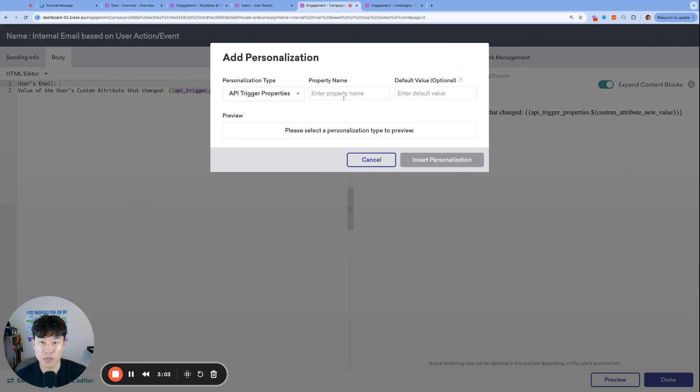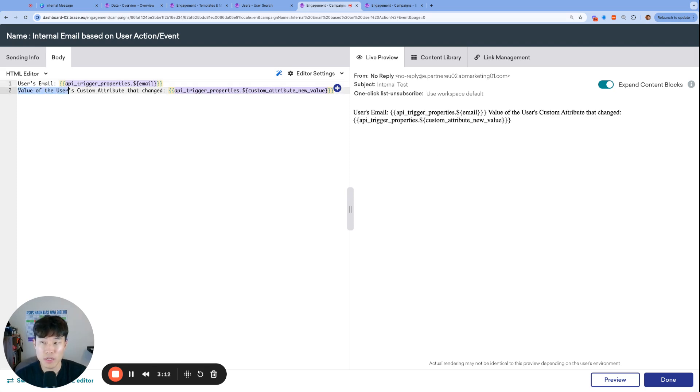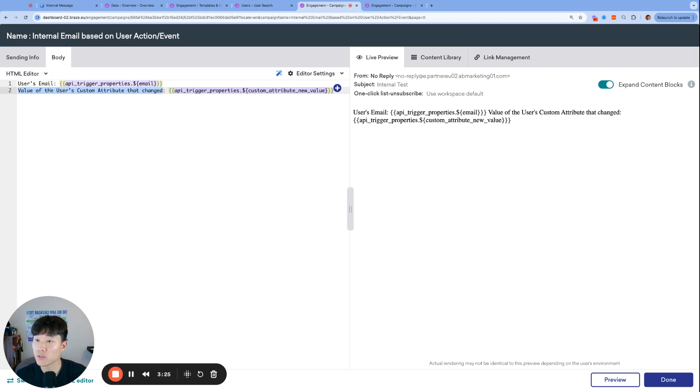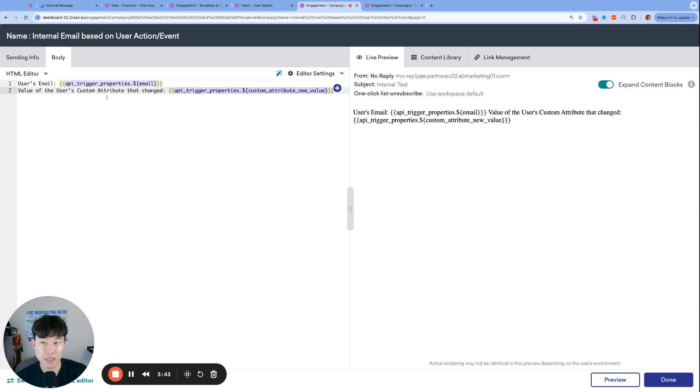We will not be using the standard custom attribute or basic attributes, but we will have to include these parameters as API trigger properties. So the two things I included is first, the user's email. So I clicked the blue plus sign. And then it will not be a default attribute, but all the data about the user will be passed along as API trigger properties. We're going to have to name one of the fields email, but insert personalization there. And then the other value that I wanted to include is the value of the user's custom attribute that changed.